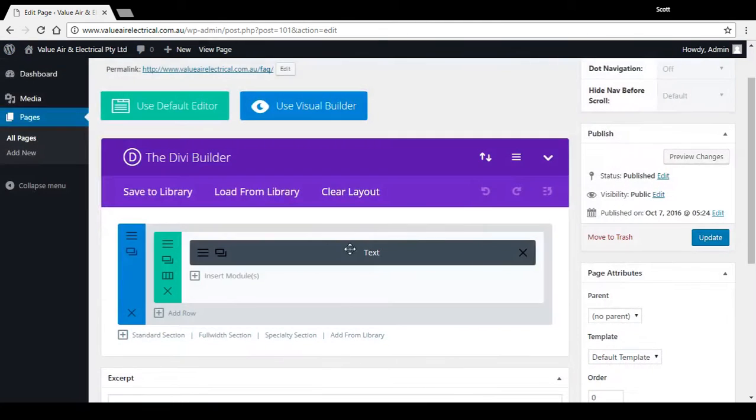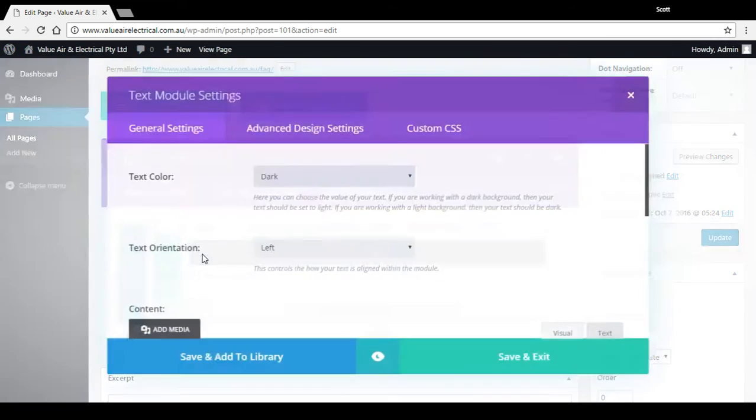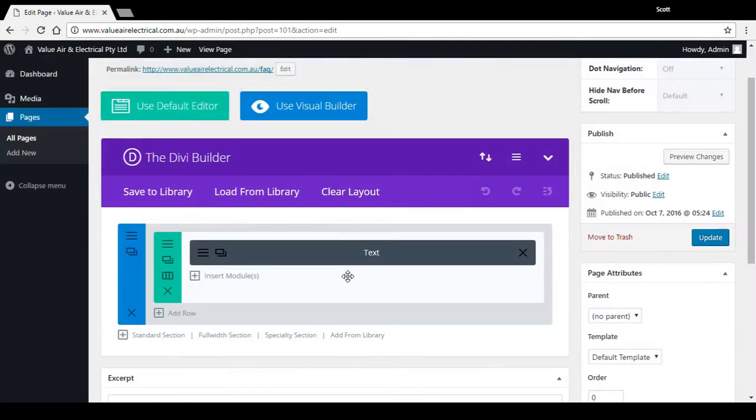This gray bar represents that text area. It's got three icons on it: one to remove this module, one to clone this module, and then the one I clicked before, the settings to go in there. So say for example we wanted to put a nice pretty header up the top of this page with the title of the page.